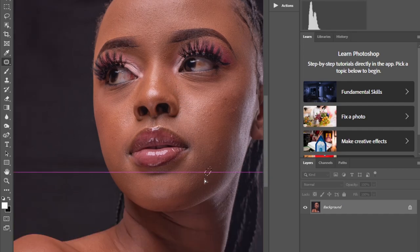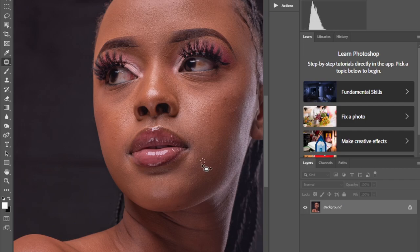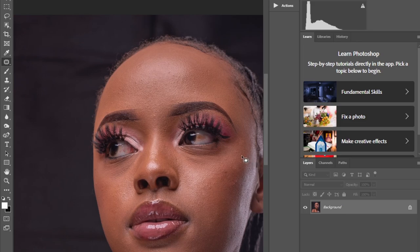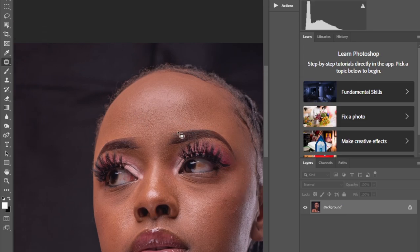This model is called Kelly — you can check her out on Instagram, she's a very good model. The makeup artist did some amazing job here, you can see.